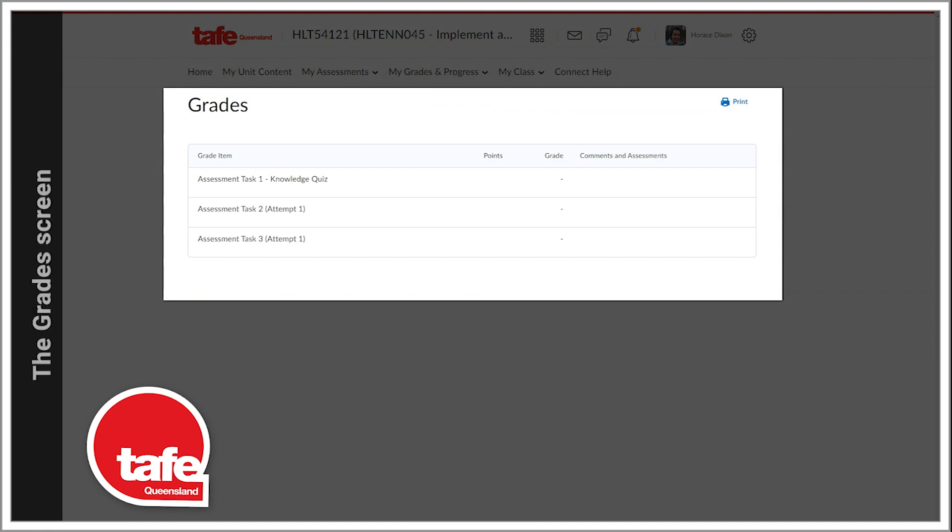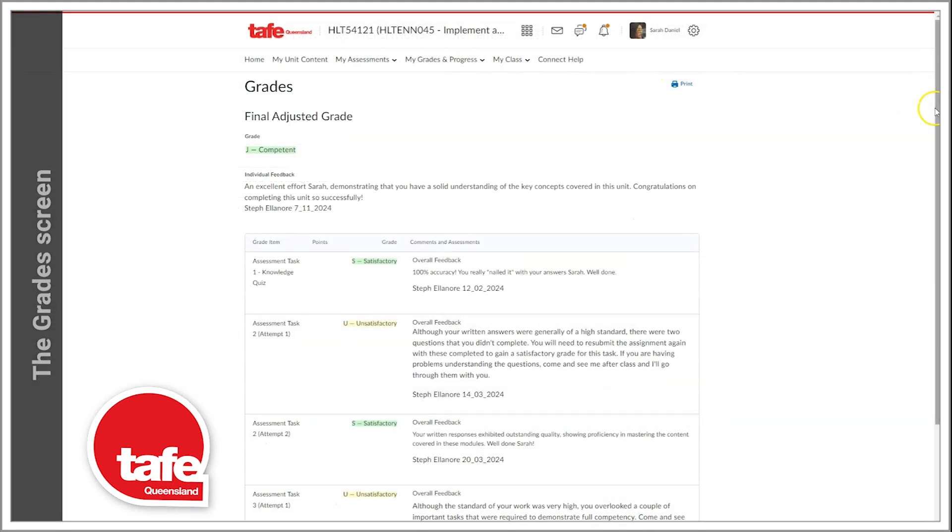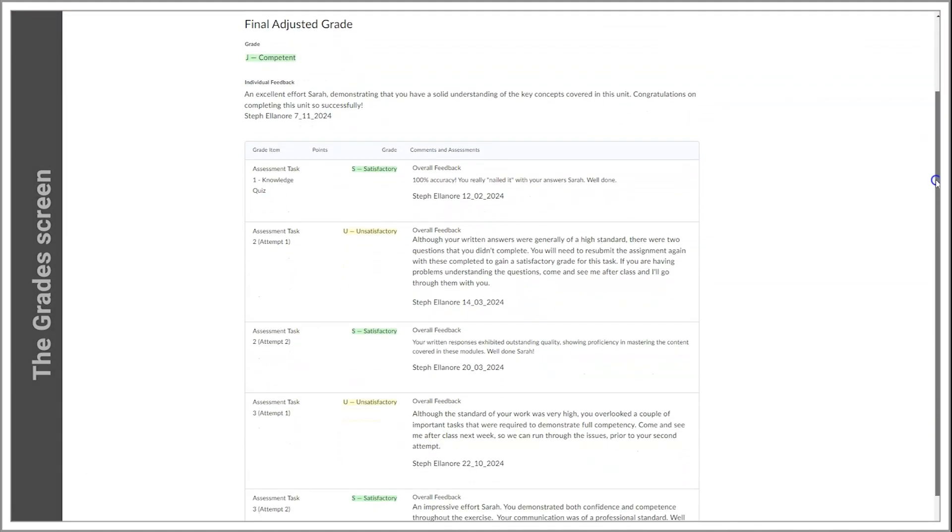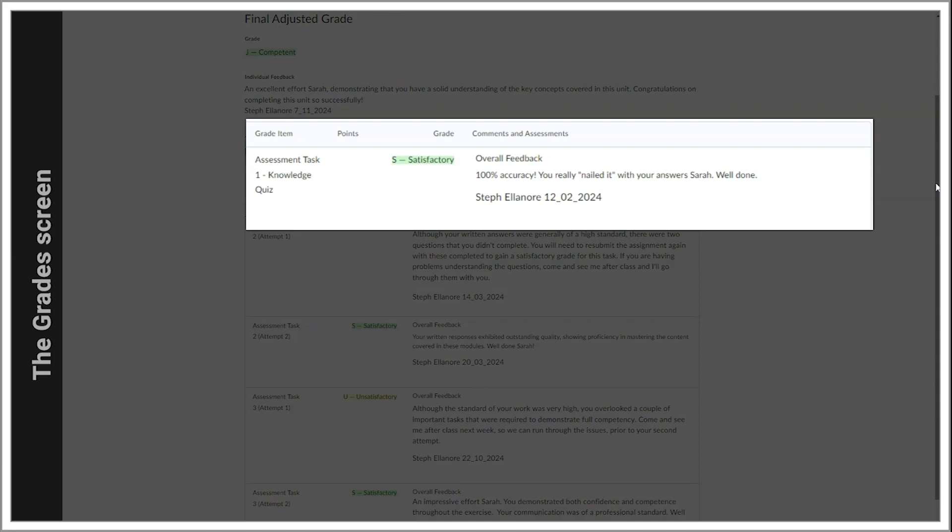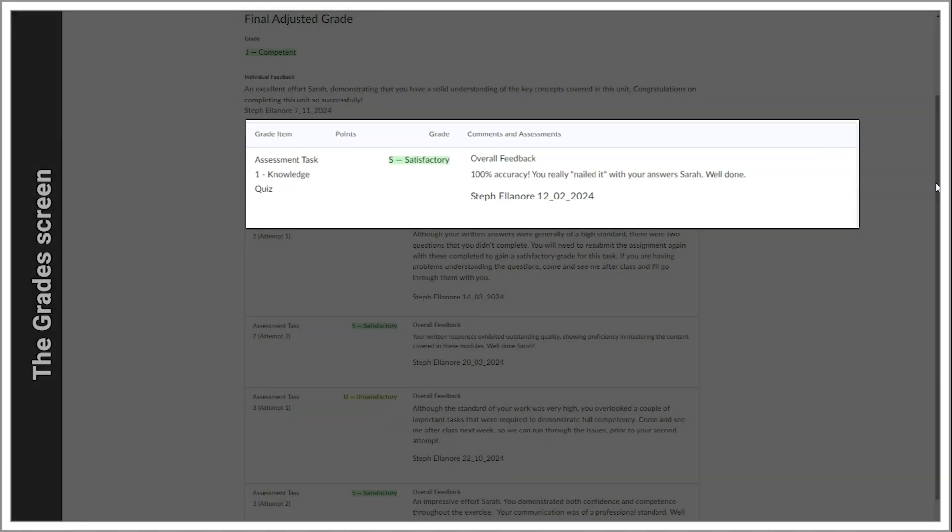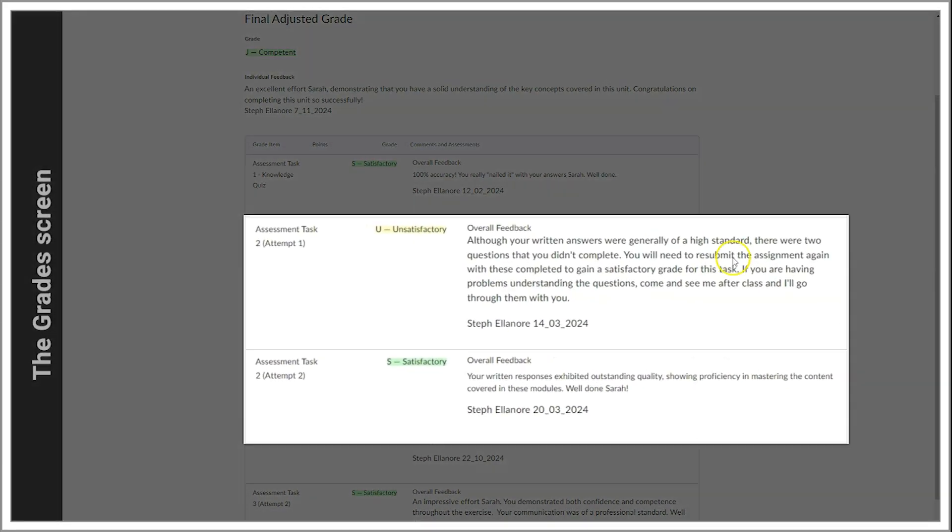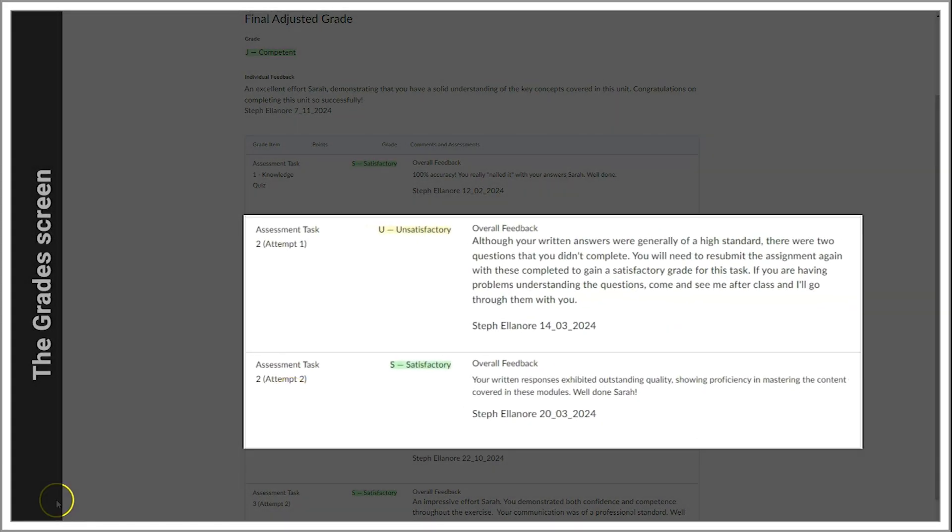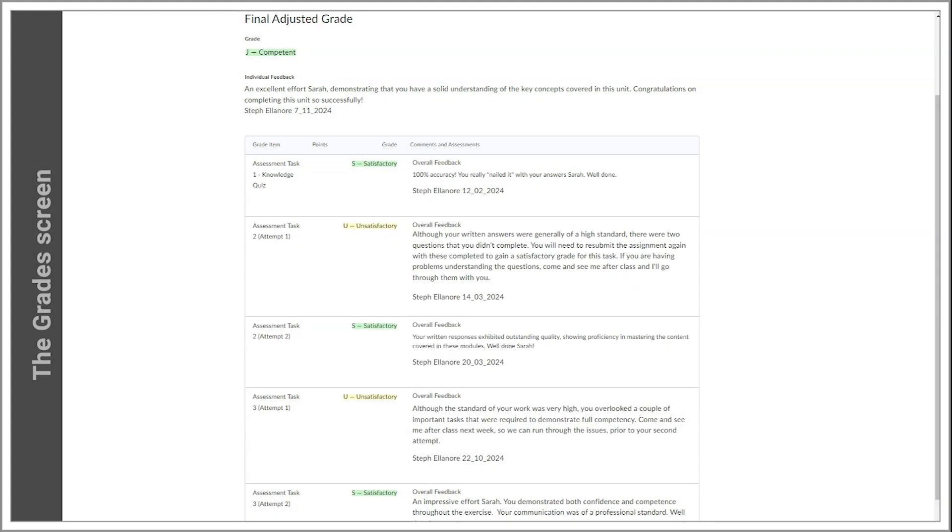When you first access the grades screen, you will see your individual grade items that you need to complete to obtain your final grade. Assessment tasks that are quizzes will only have one grade item. Assessment tasks that are assignments or practical observations will have two grade items for each individual attempt.